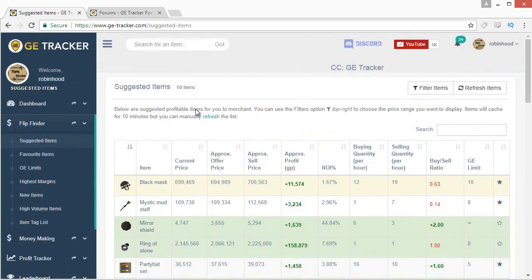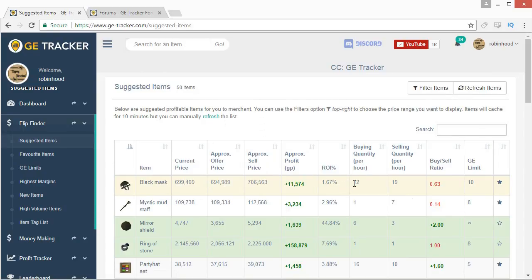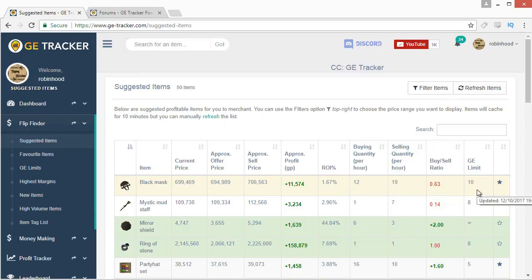On any of these tabs you're going to be greeted with a very similar table. It's going to start with the item name, the current price, the approximate offer price and sell price, the approximate profit, your return on investment, buying and selling quantities, the buy-sell ratio, and the GE limit.